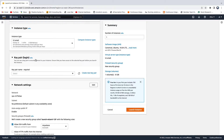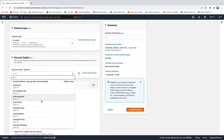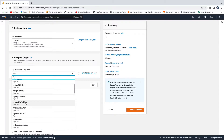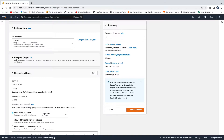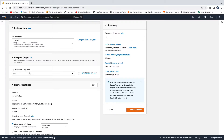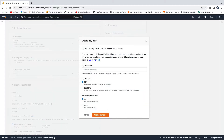The next step is selecting a key pair. To connect to your EC2 instance securely, you need to create SSH keys. If you have existing keys you can select one, but if you're creating an EC2 instance for the very first time, you'll want to create a new key pair — click on that link.